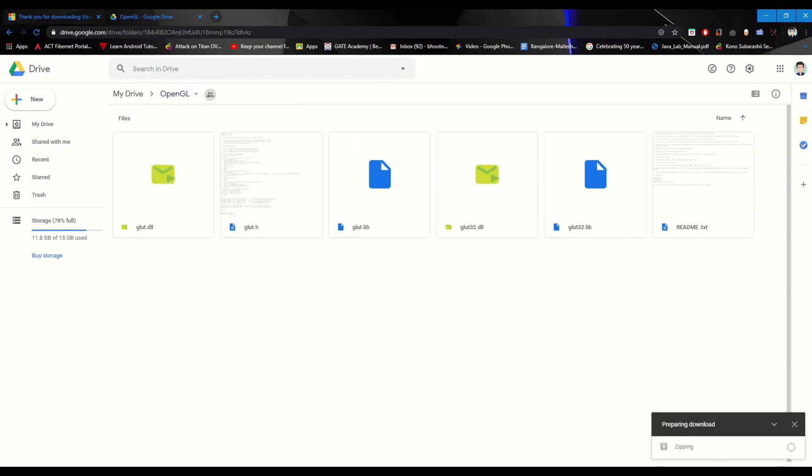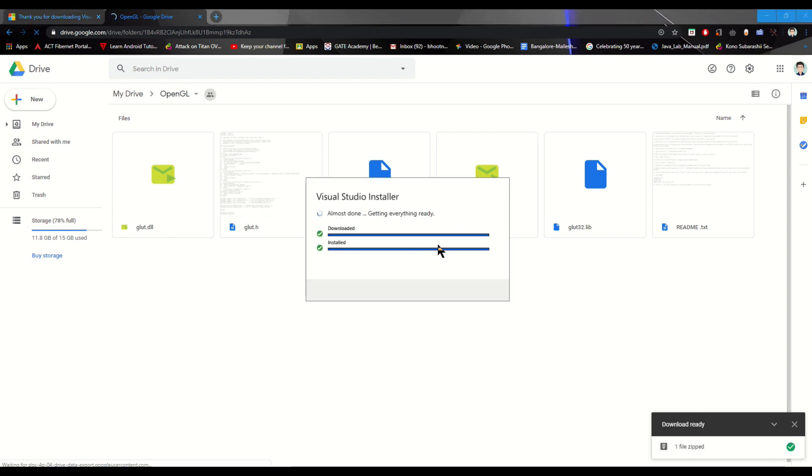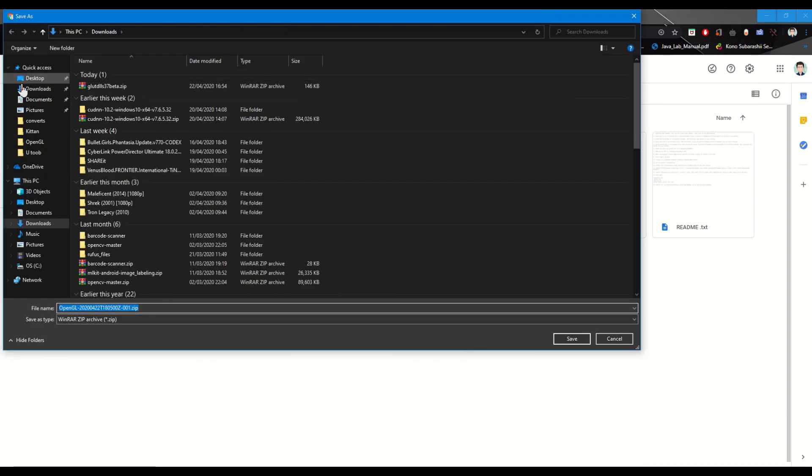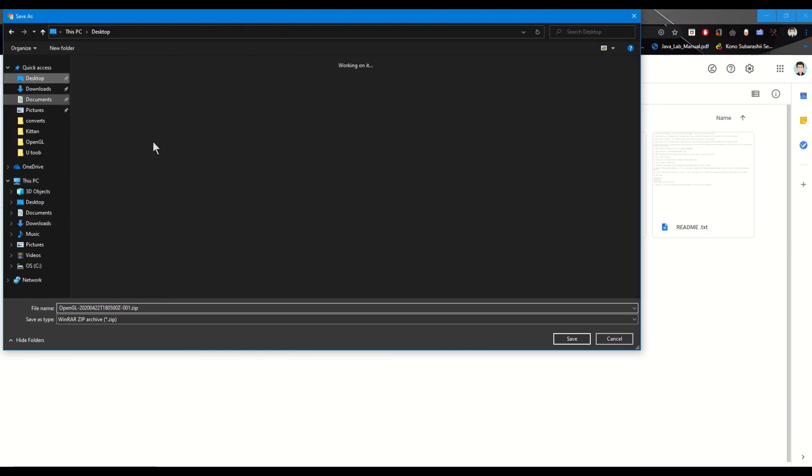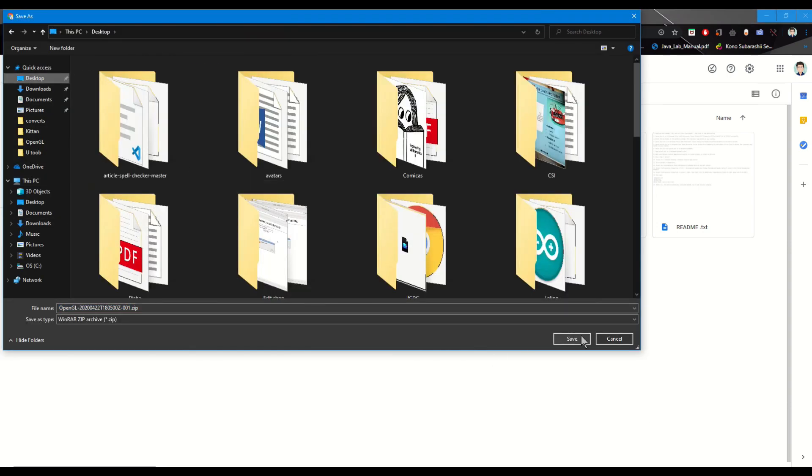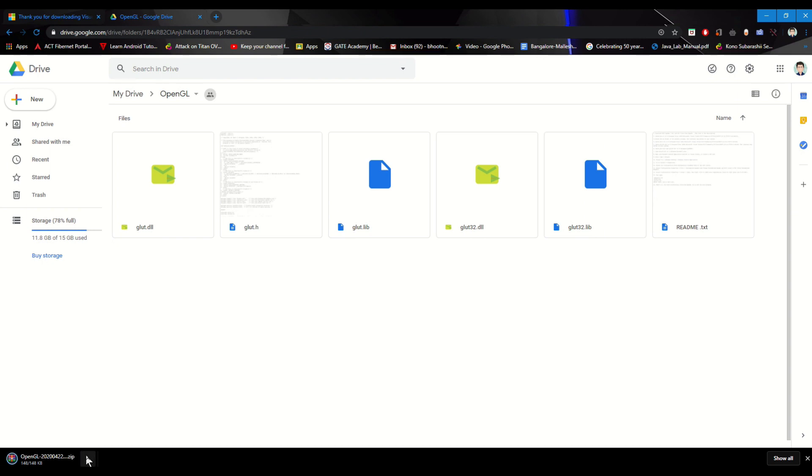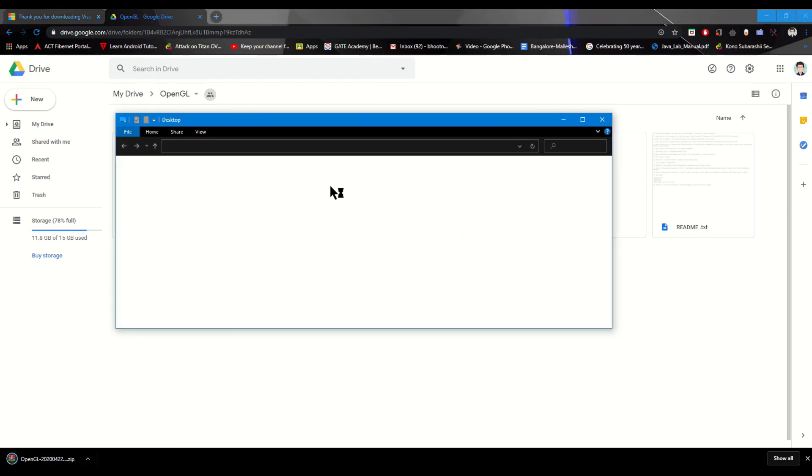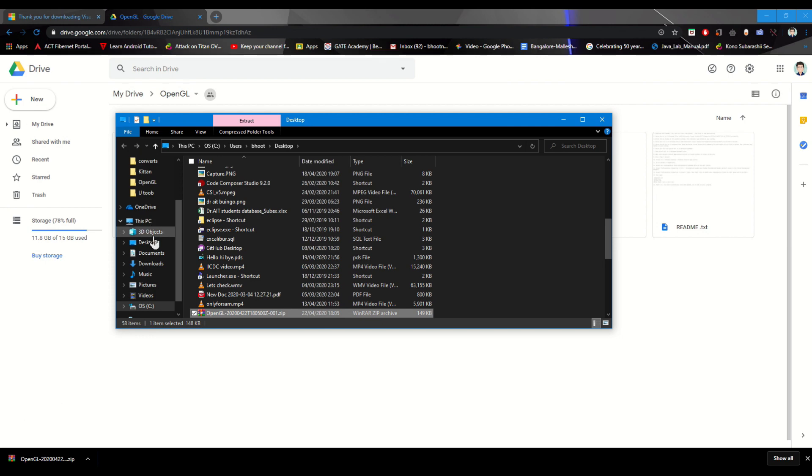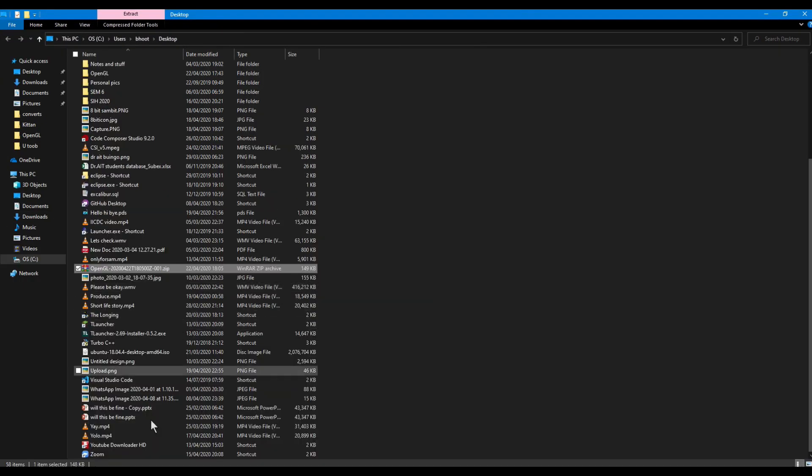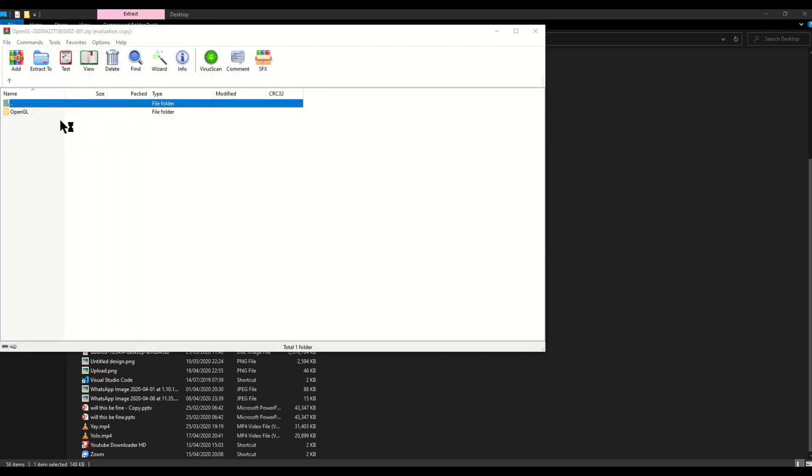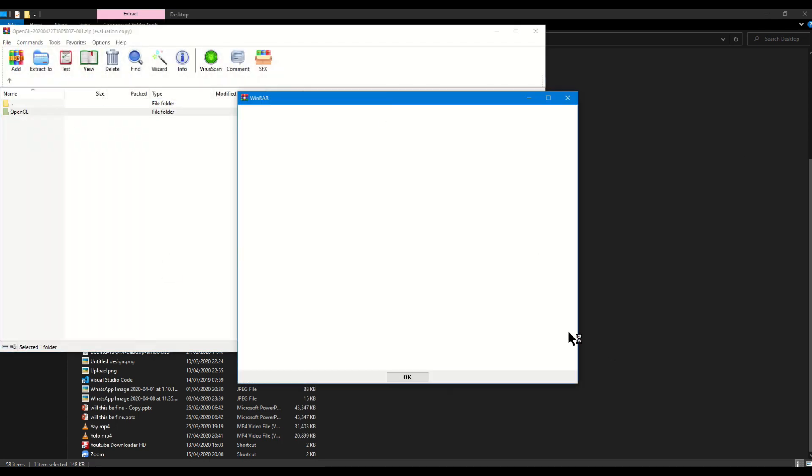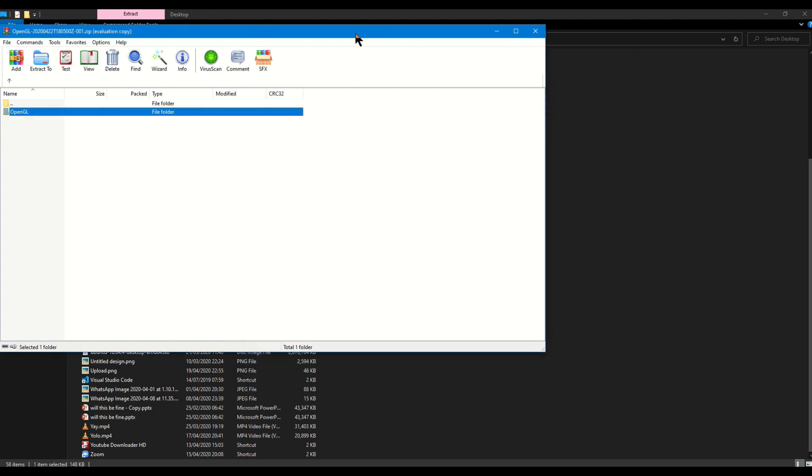Kindly use the instructions there so we can actually activate it. Keep this video running on your phone or another device, not on what you're installing, because we might have to restart the laptop or computer. Extract the OpenGL folder to your desktop or any place, and I'll be telling you where each file goes using the readme file.